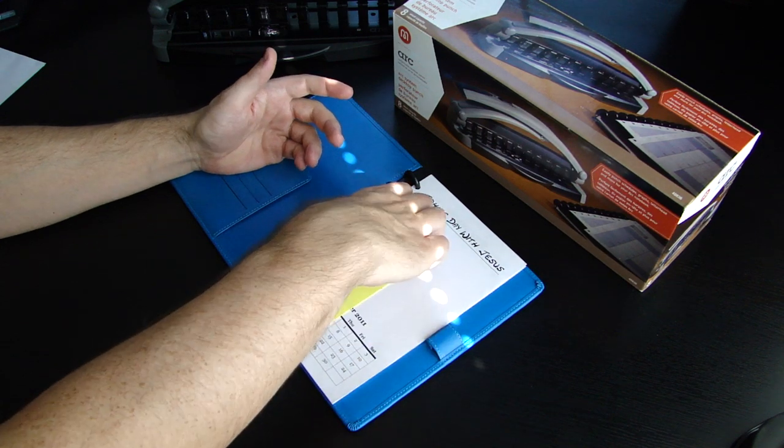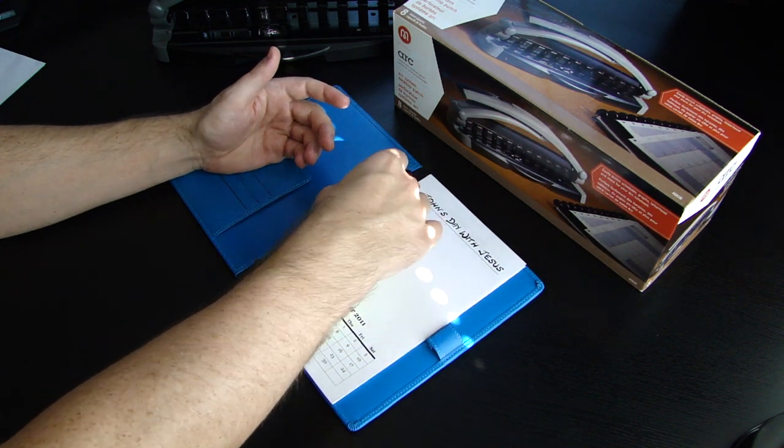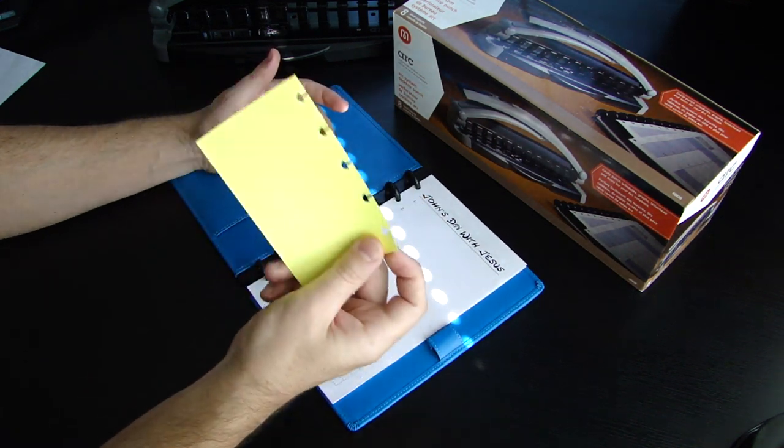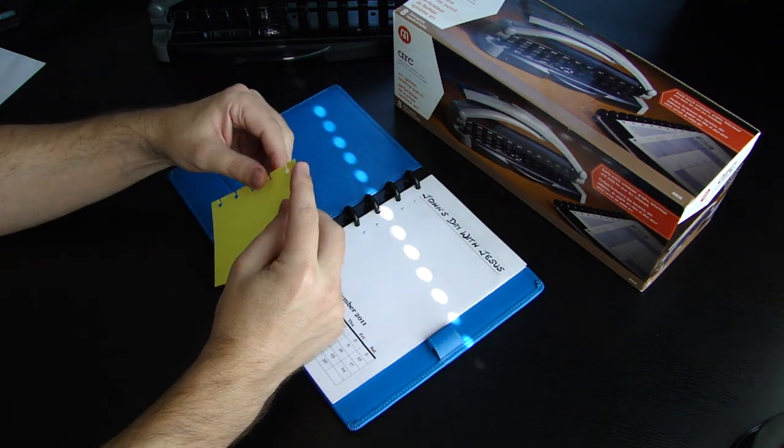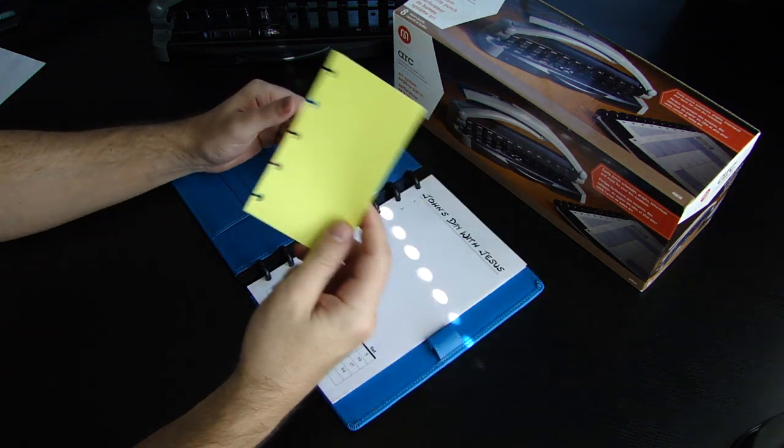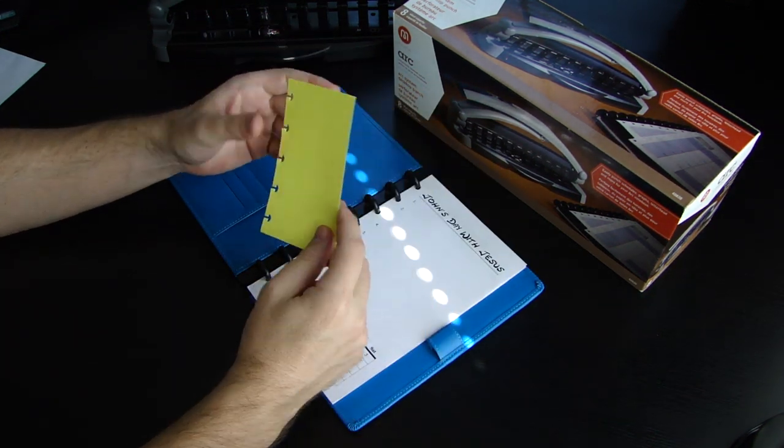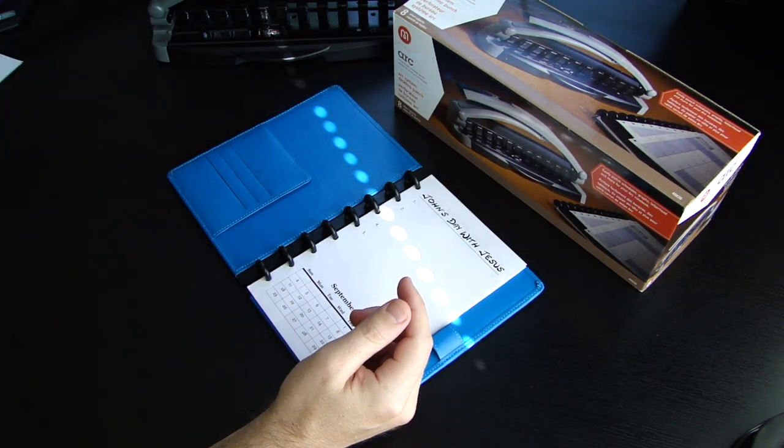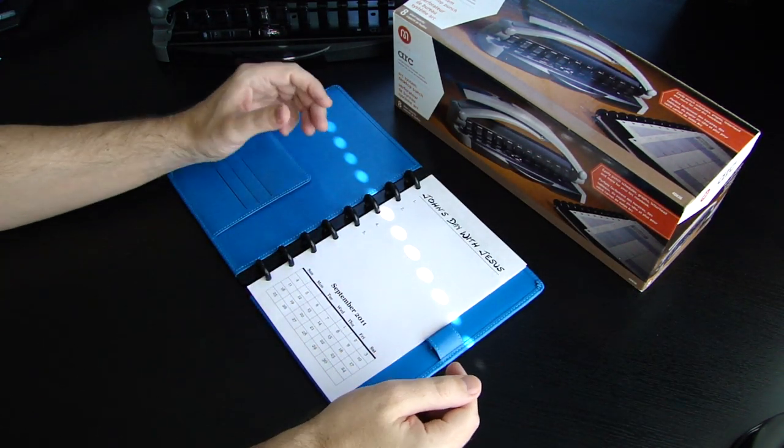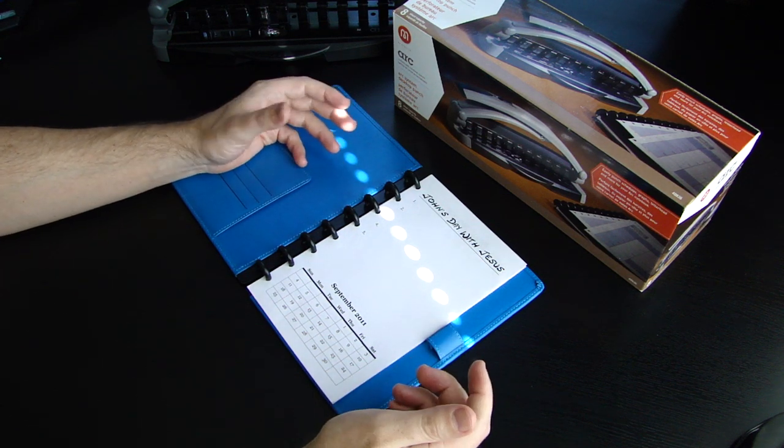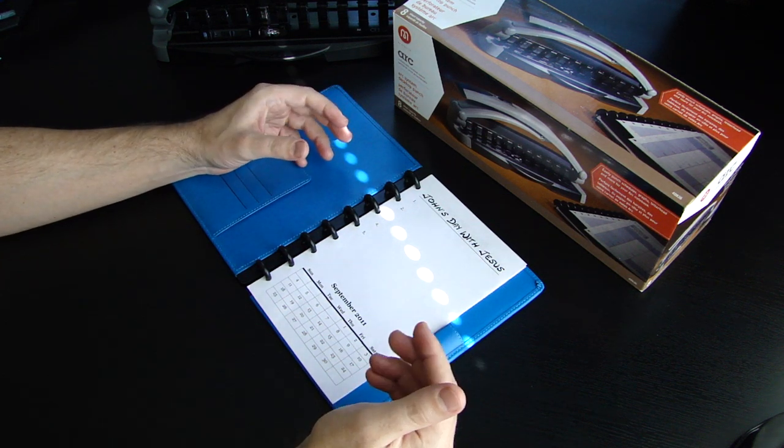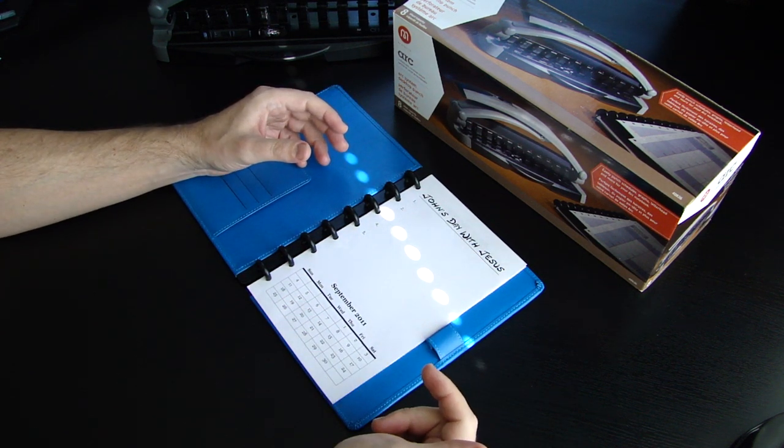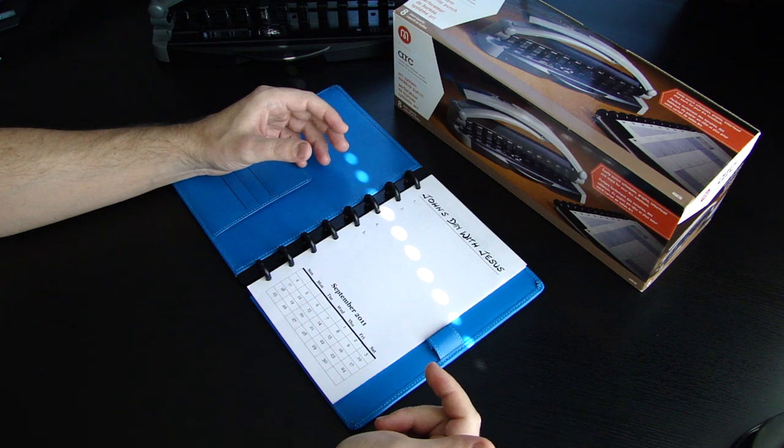And what's cool about it is you can just remove it and maybe hand it to someone, whatever you need to do with it. That's so unique. Other than most notebooks, you're not able to remove pages but also take those pages and put them back in.